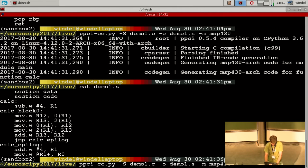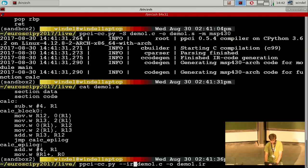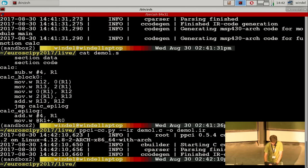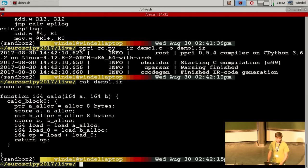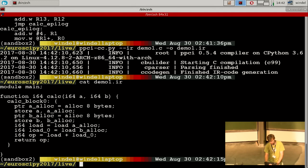Instead of emitting assembly instructions, you can also output the intermediate representation — that's the in-between step of the code from the previous slides. Here you can see the intermediate representation of the C code. There's also a Brainfuck front-end available, because that's very easy to create. Here you see an example of the intermediate code.